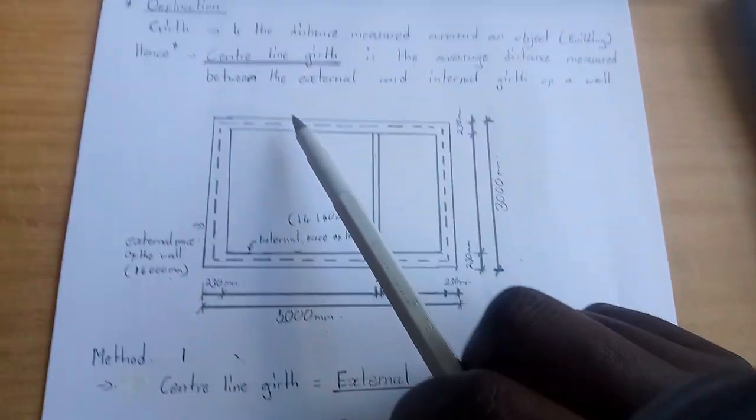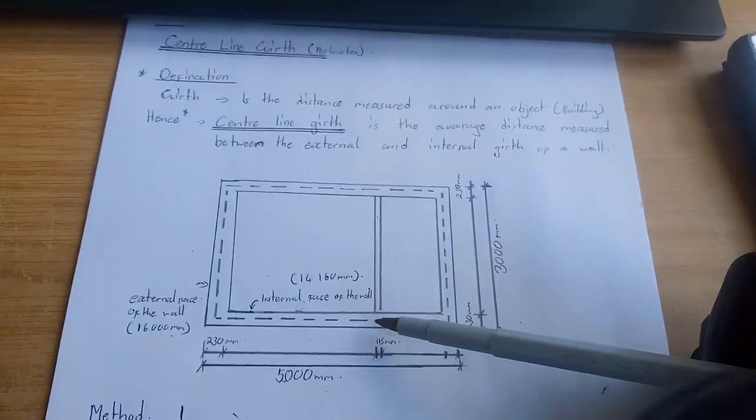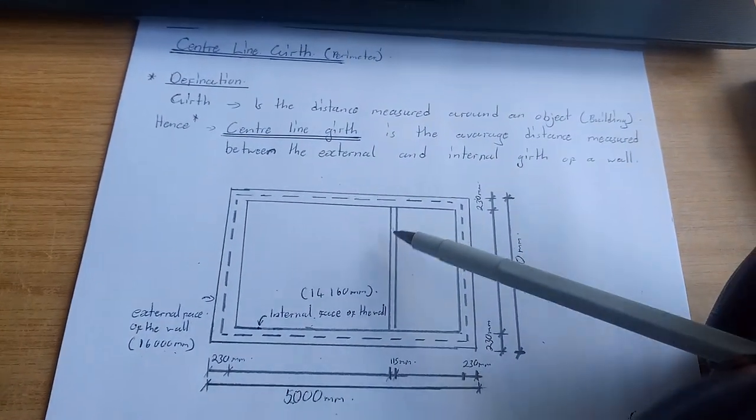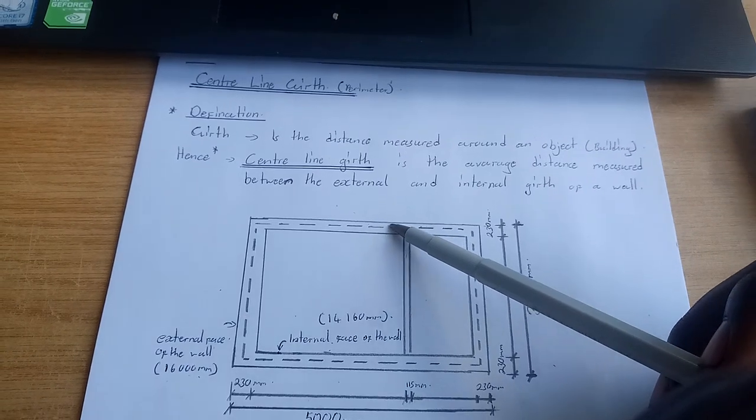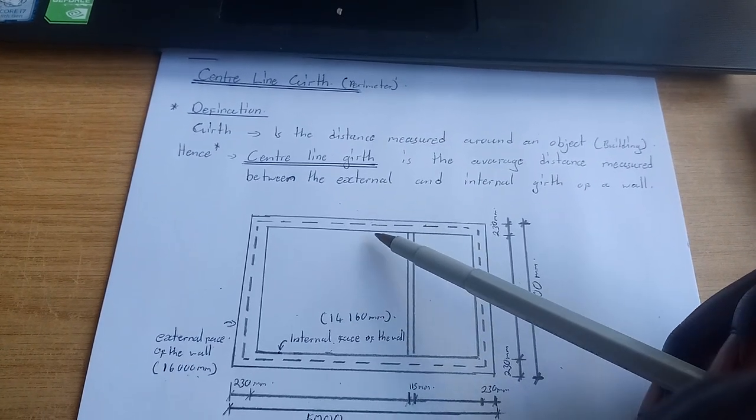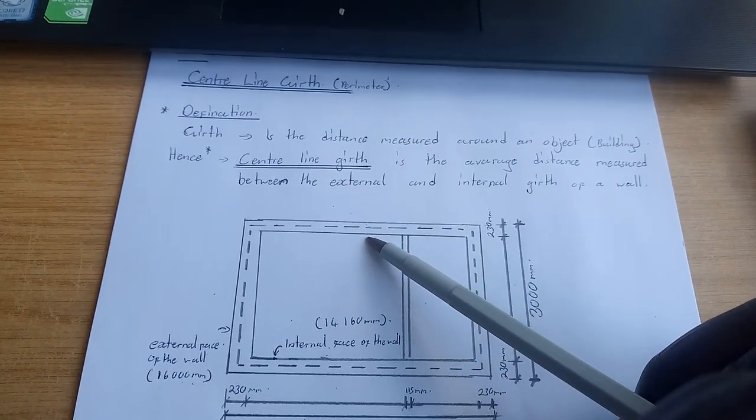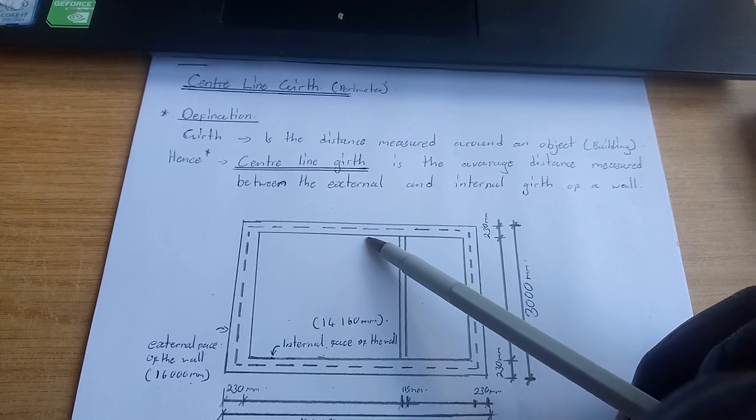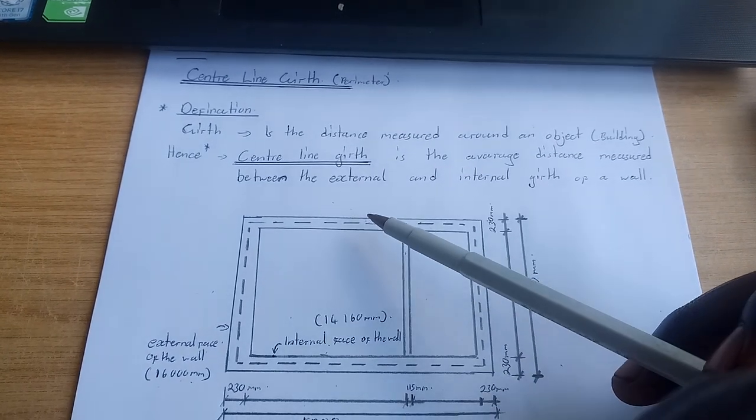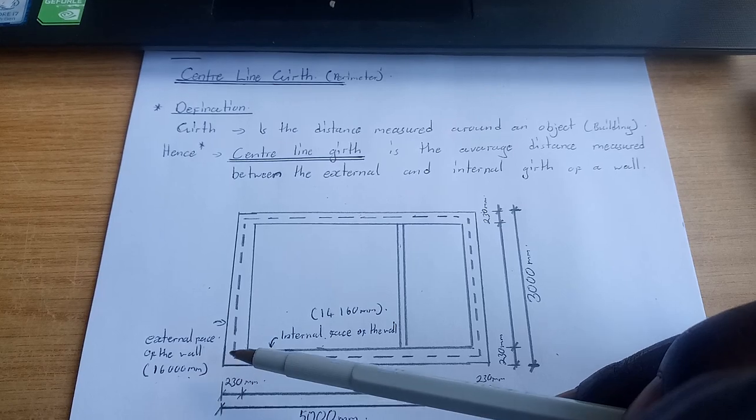Here is an example of a building. In this case, the dotted line is the centerline gap. The inner line is the internal face of the wall, and the outer line is the external face of the wall.